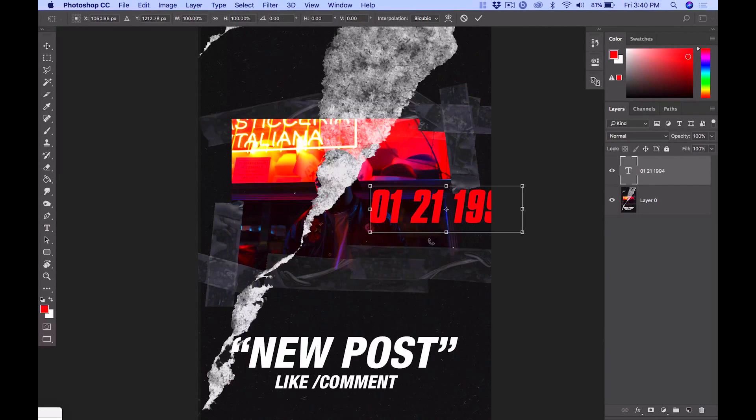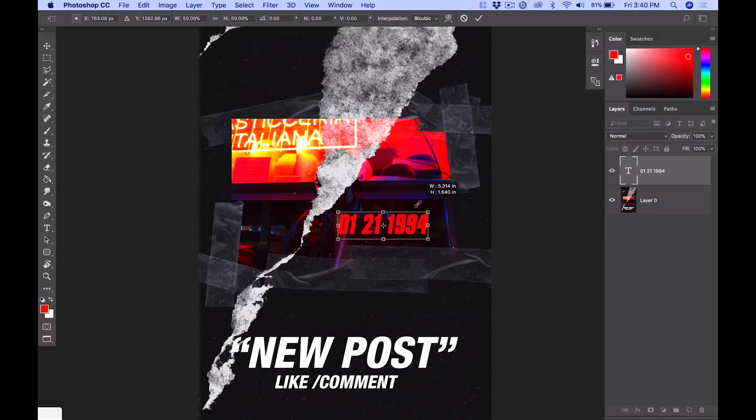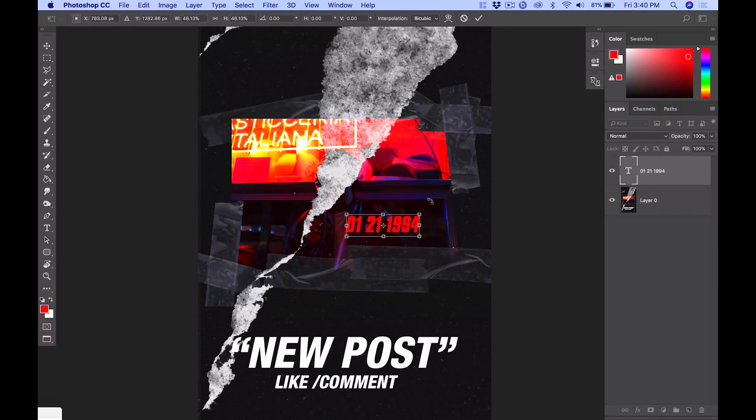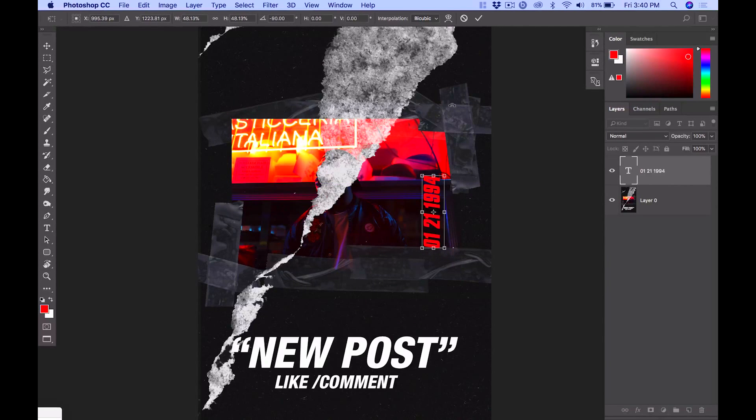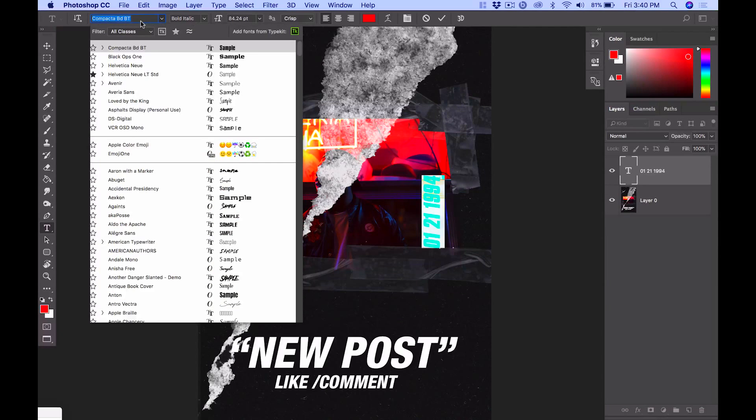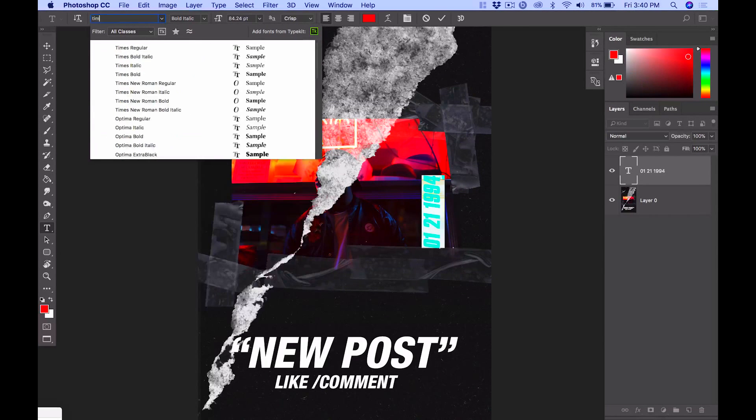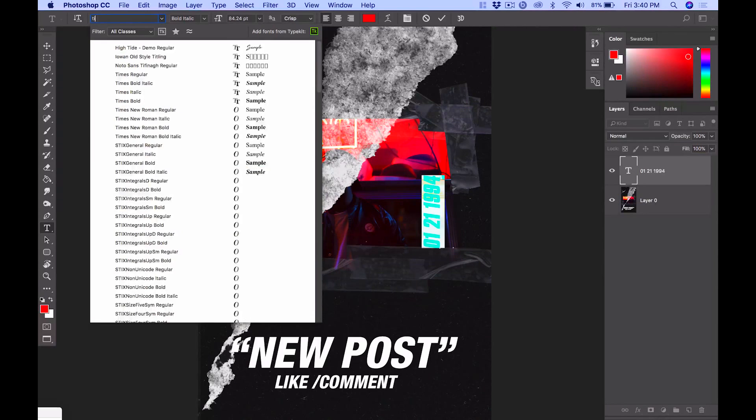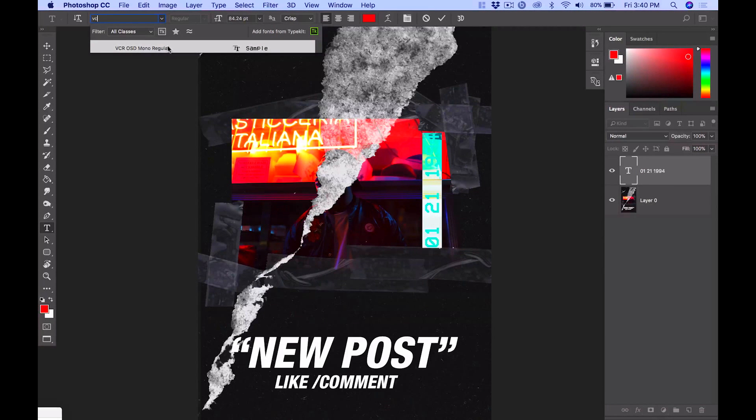Once you have the date, you have to make sure you have this font. I'll definitely leave the font in the description, but the font is called... it's funny, I actually forgot. It's not VCR.